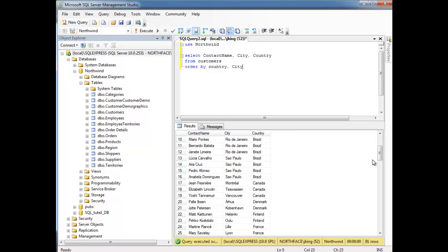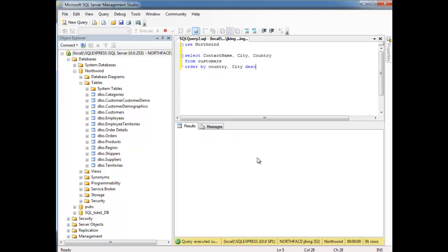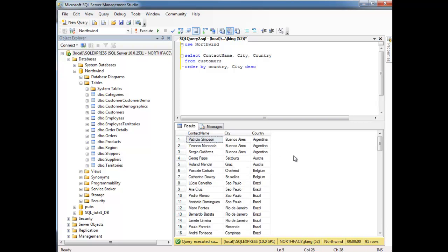Anyway, so it's also possible to say city, let's put a DESC out here, which will order the cities descending within their certain countries. So run this, and then go back down to Brazil. Notice S comes before R.